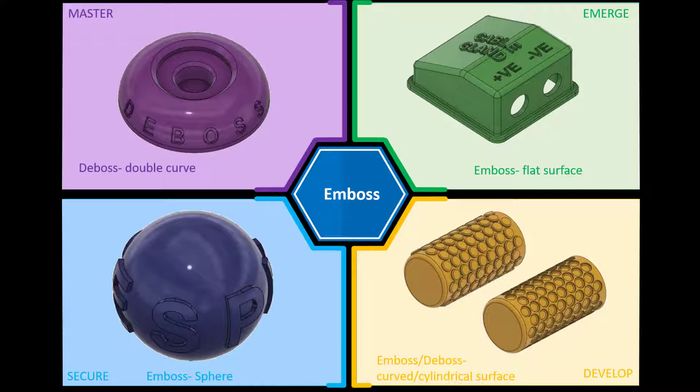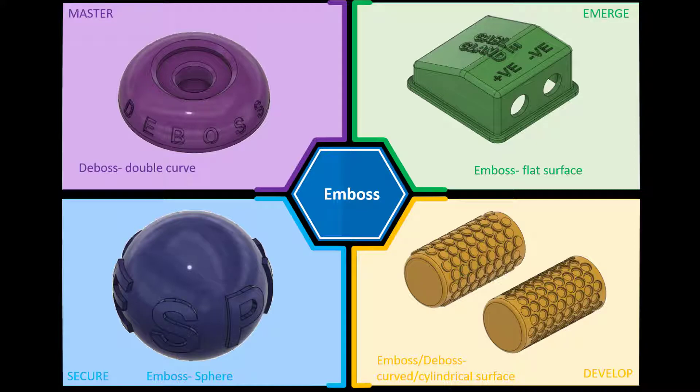As you can see in the top left hand corner, we've got a design which is including a deboss over a double curved surface. We're going to use the split face technique. If you need any of the files or the completed models, check in the description below.